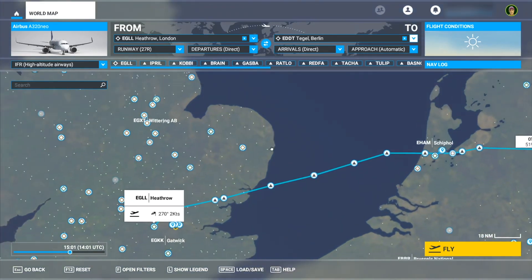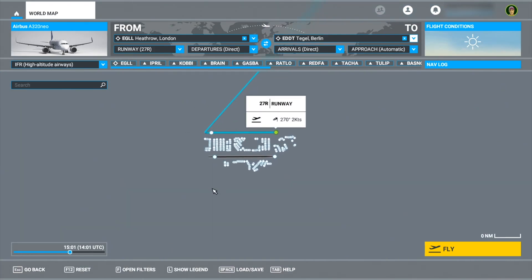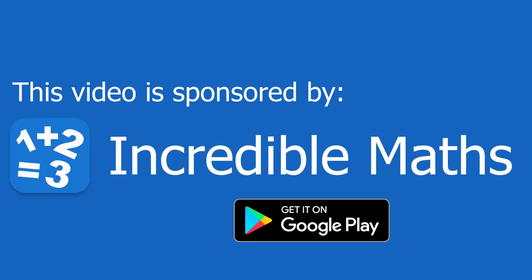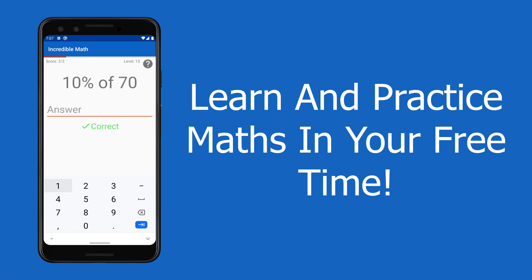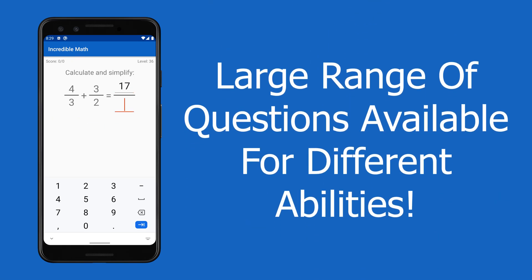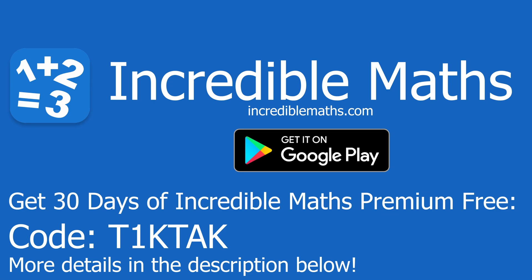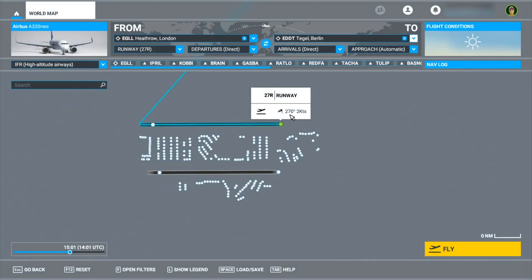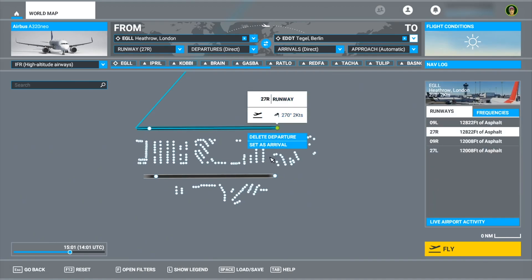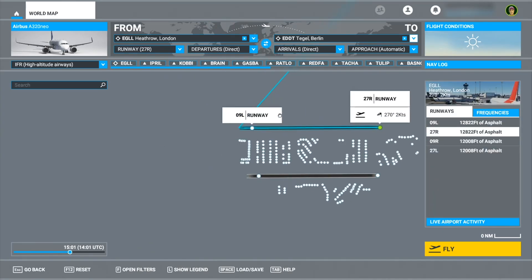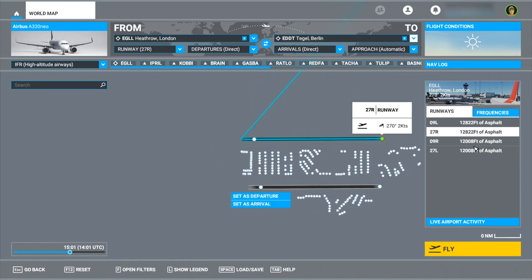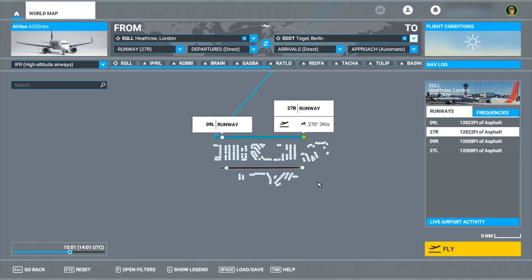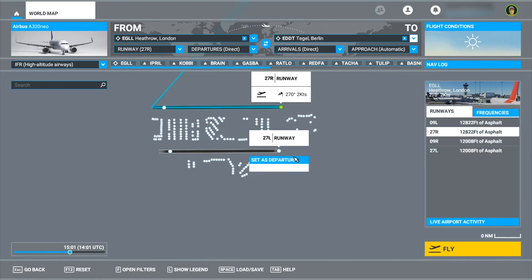Now what I'll do is select my runways, because here at Heathrow there's a few runways to choose from. To change the runway, I can click on the end of the runway — the white spots here — and then I've got the options to select it, or I can just choose it over here. For my departure, I think I'll go for runway 27 left.